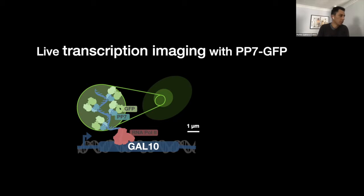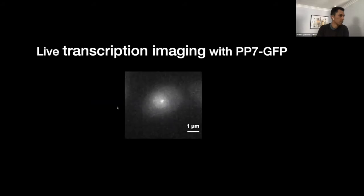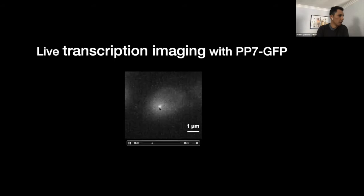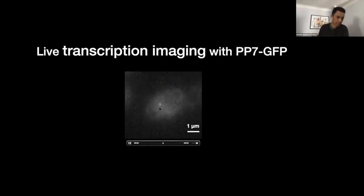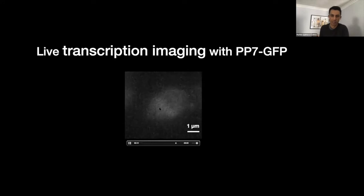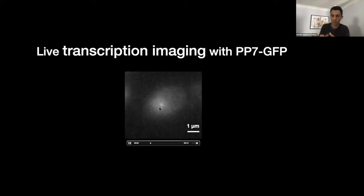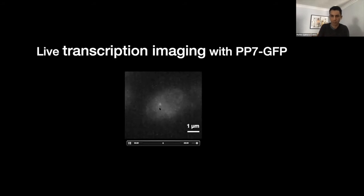Here's an example movie from cells carrying these constructs — you can see the cell, the cell nucleus, and these bursts of transcription coming on and off. Something that becomes evident from this movie is that, as you may know, transcription happens in bursts: first a few mRNA molecules of Gal-10 are produced, then nothing, then a few more, then nothing, and so forth.